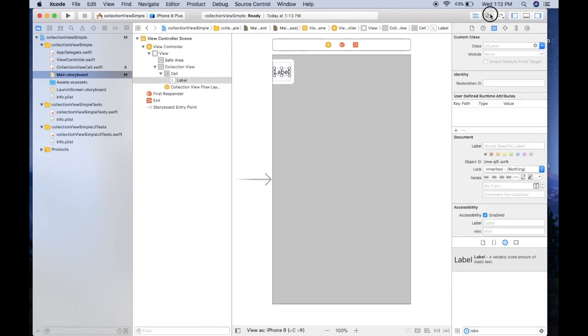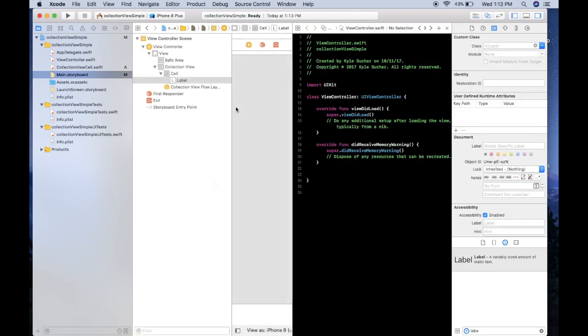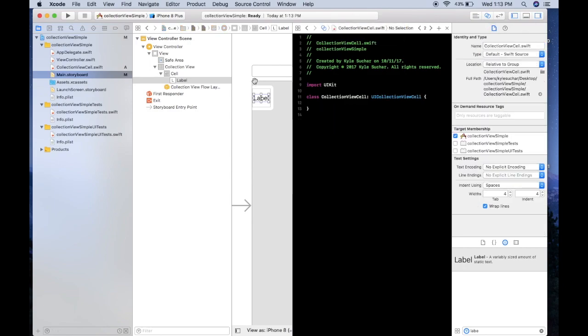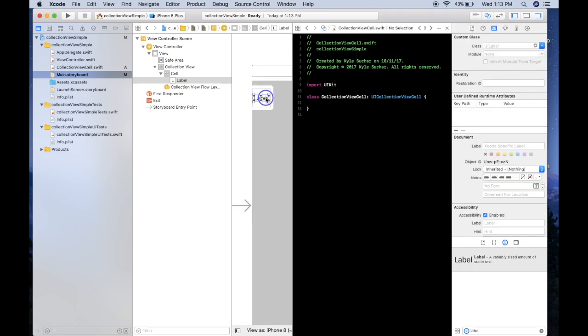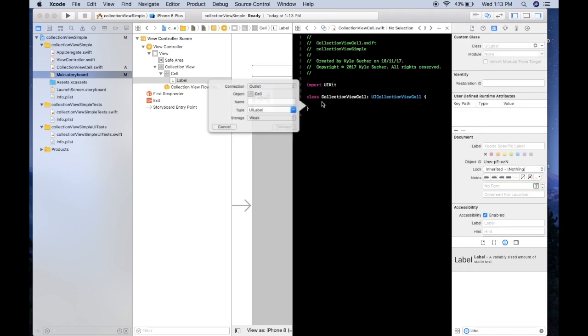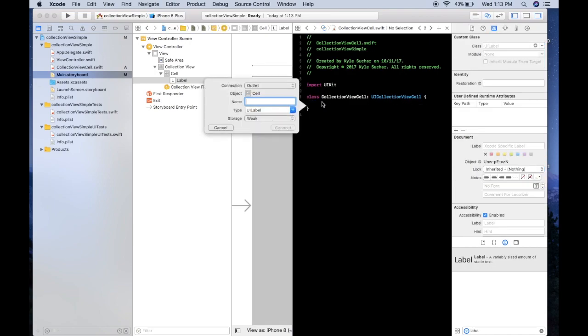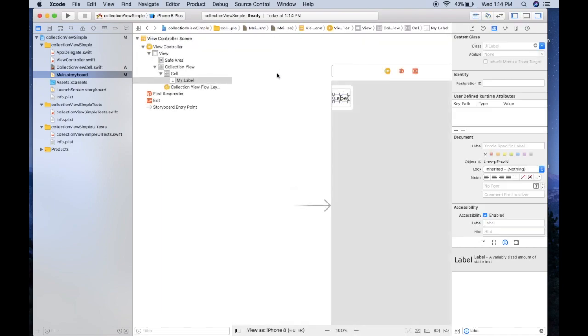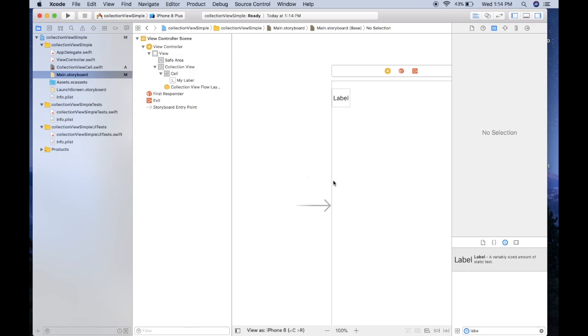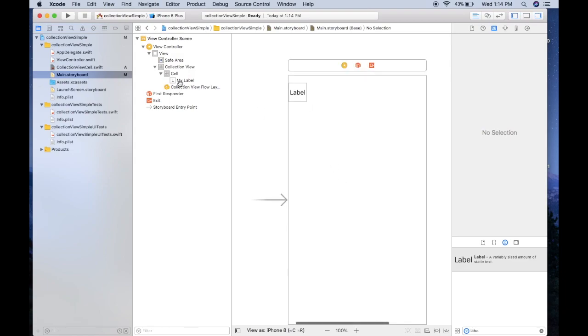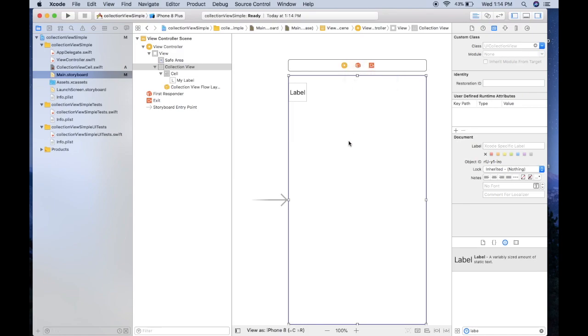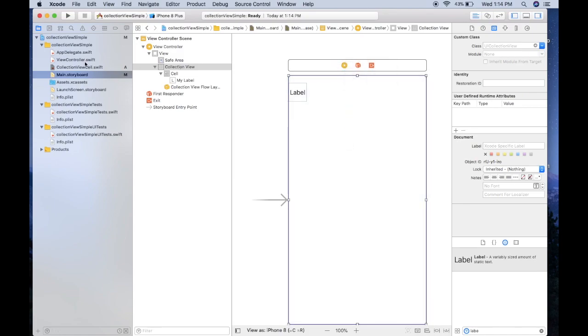Now we want to click on the label, open up our assistant editor, make sure we're in our CollectionViewCell not the view controller, and then control drag from that label and we'll call it something like myLabel and we'll just connect that. We'll close the assistant editor and the last thing we need to do in the storyboard here is just click on our collection view and control drag to the top and just set our data source and our delegate.